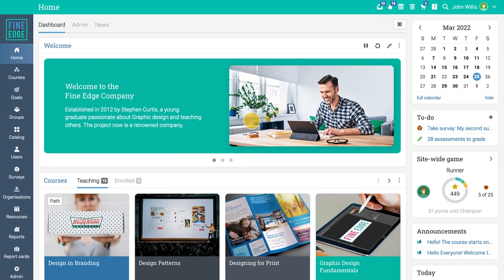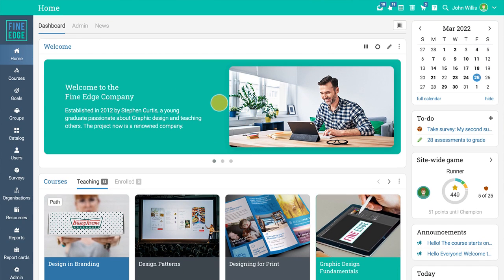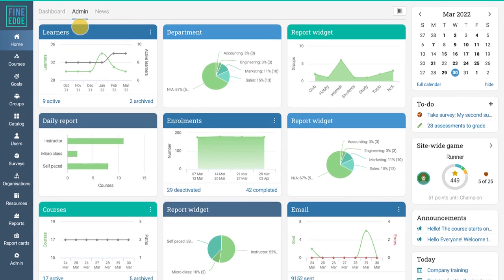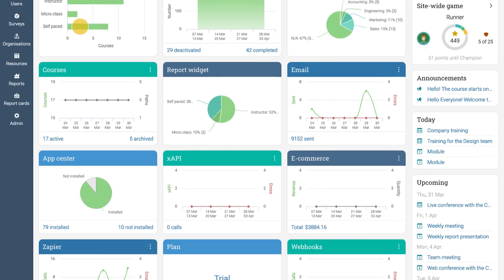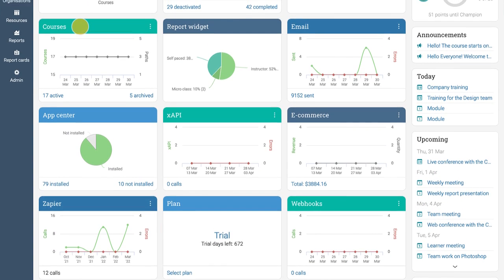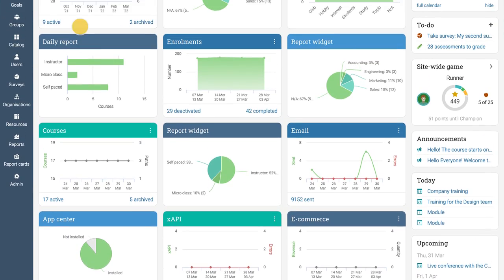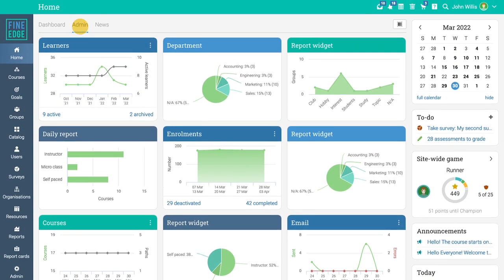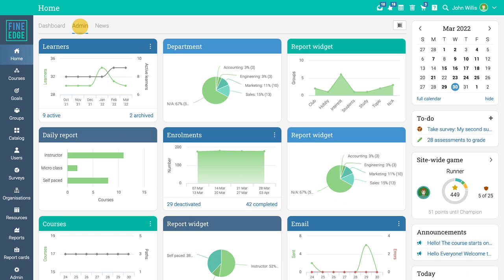You also have access to the admin dashboard where you can see detailed widgets about courses, learners, enrollments, app center, and more. The top right bar displays icons that you can click to see your messages, notifications, calendar, help center, and profile page.